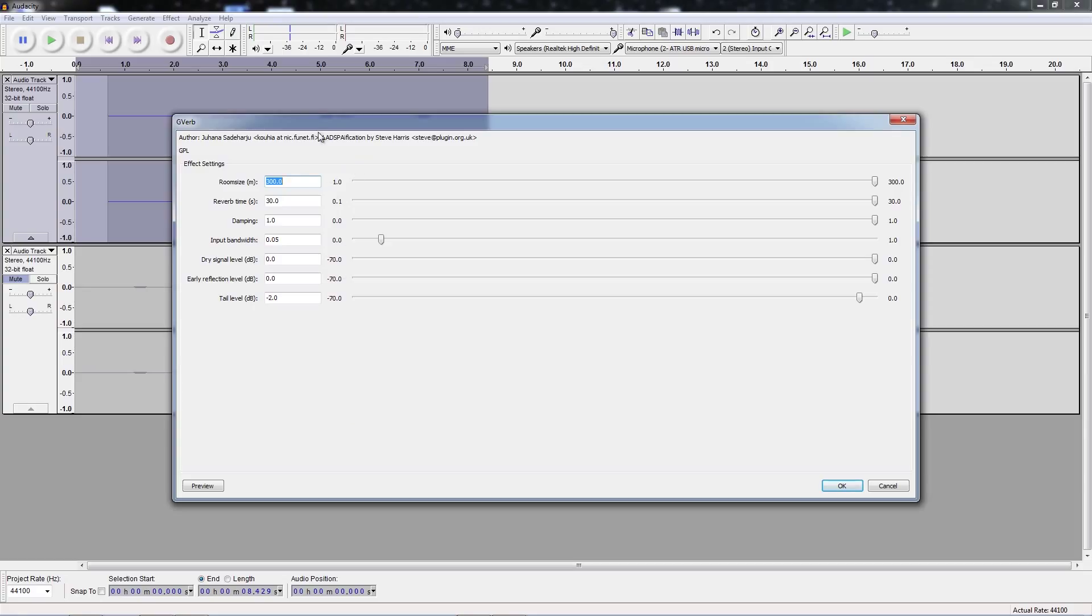They're all pretty round numbers, pretty simple. Max out the room size. I maxed out reverb time. Damping I maxed out to one. Bandwidth is 0.05, which is pretty low.